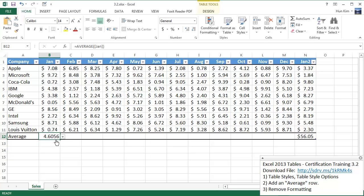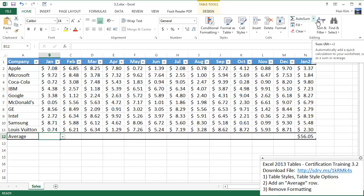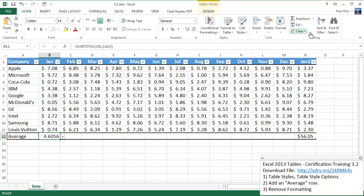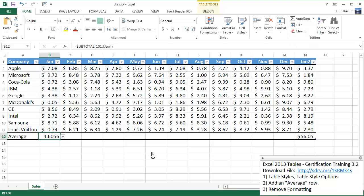I'm going to delete that and try it a different way. So this cell here, you can also go to auto sum. In the drop down arrow here within the home tab, you can choose average. And that's another way of getting the same result.